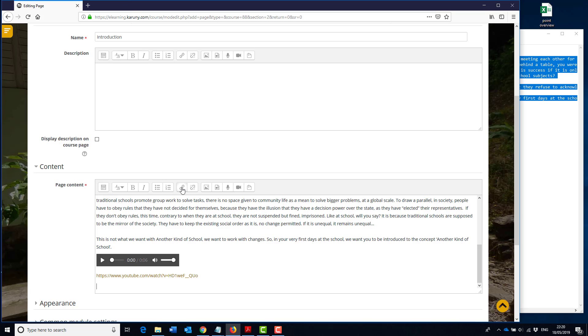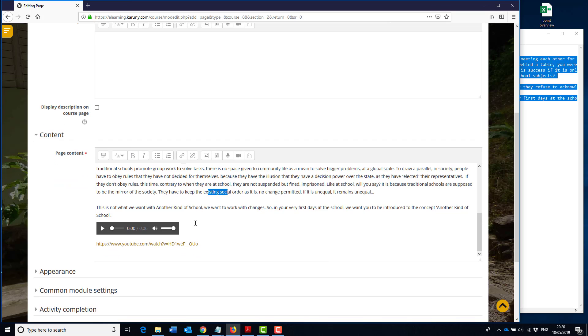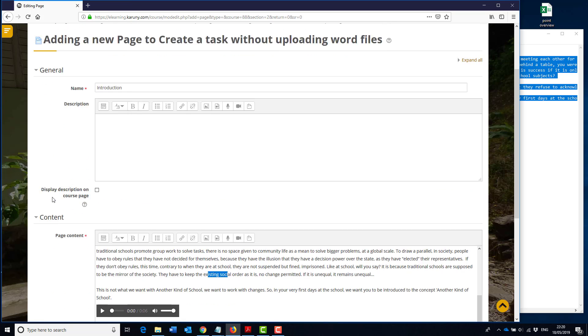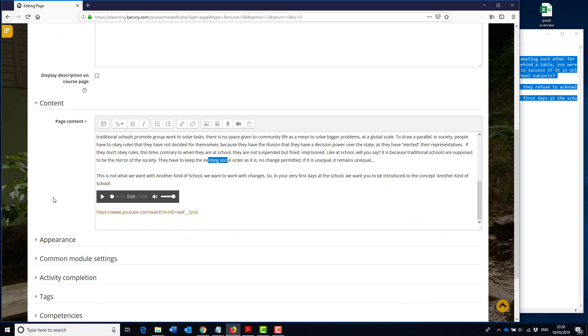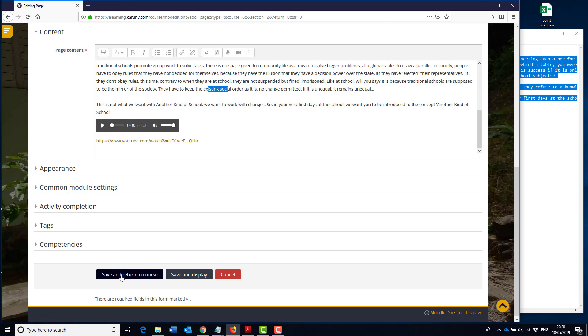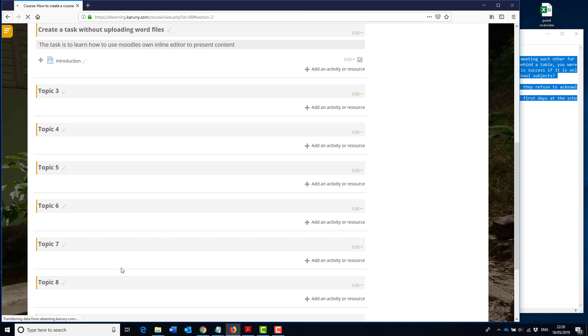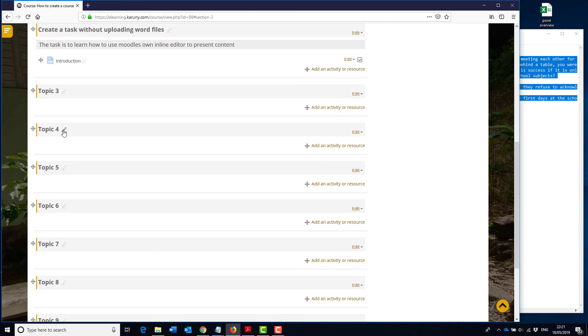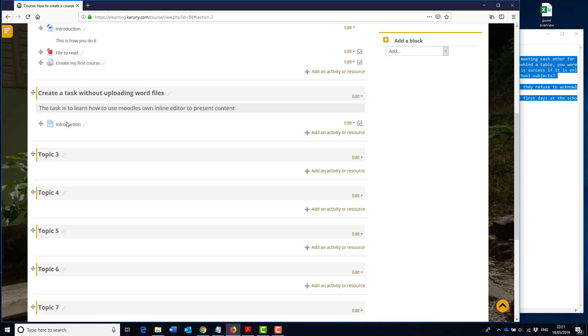And you can also record yourself with a little video recording. You can make links, hyperlinks, you can do everything basically as you can do in a normal editor. So this is the introduction. I am pretty happy with it so I will save it and return to the course and here we have the introduction.